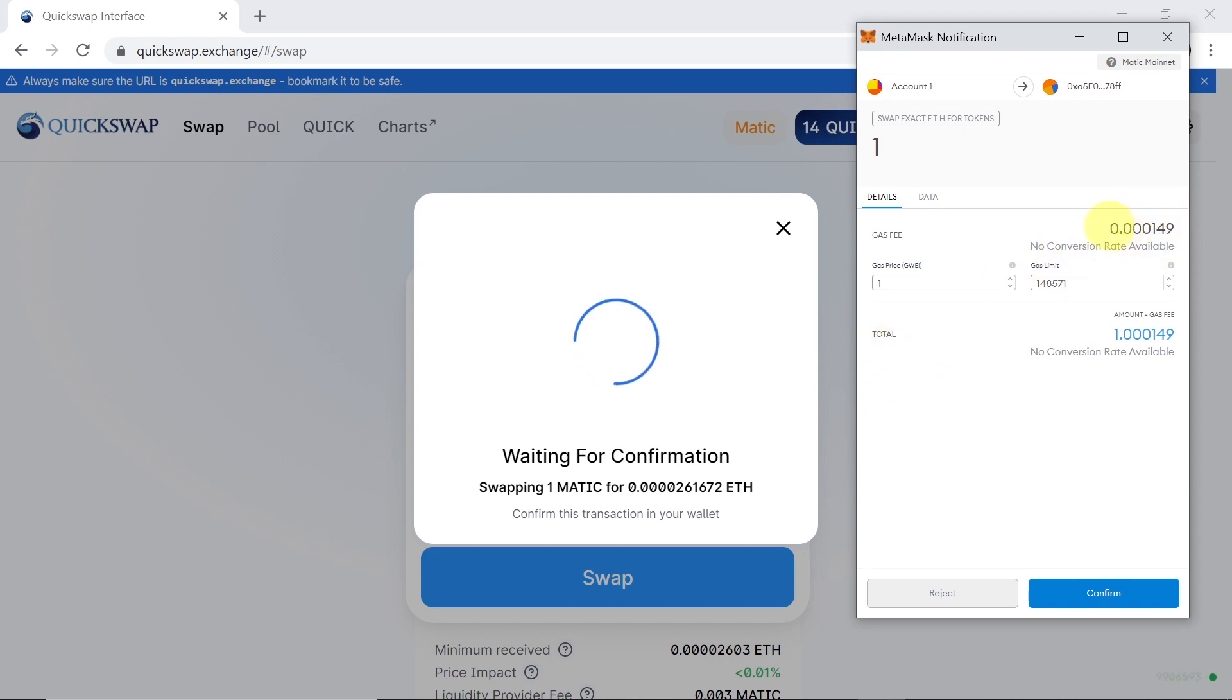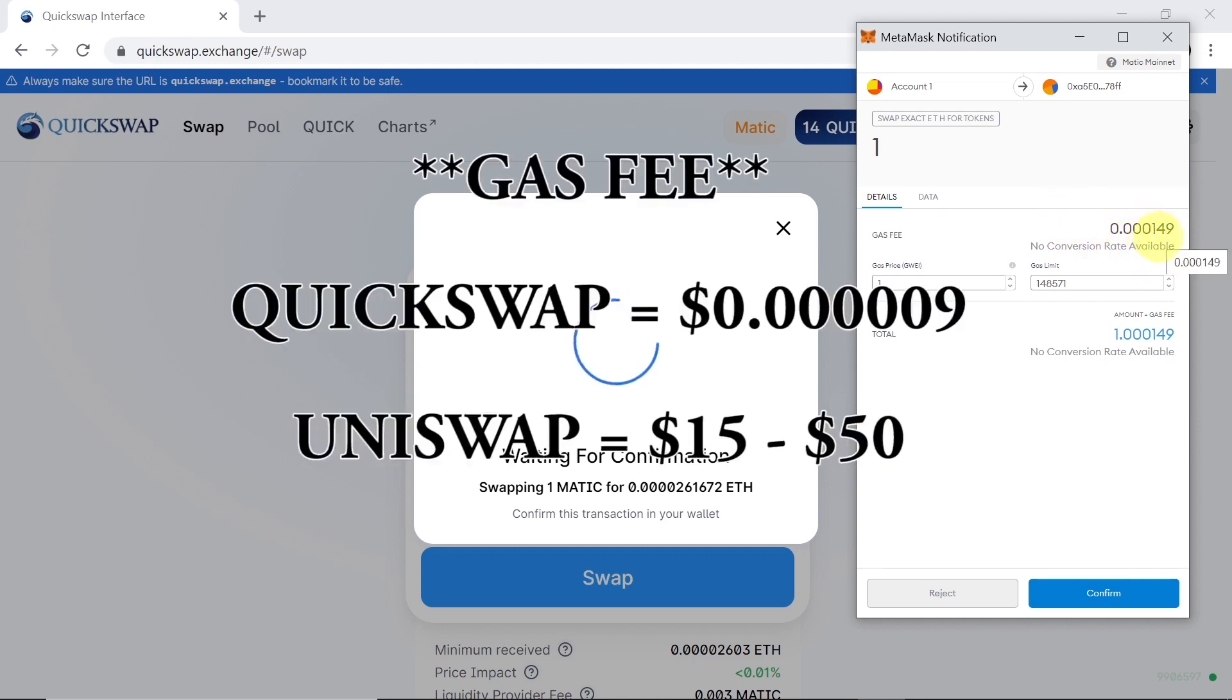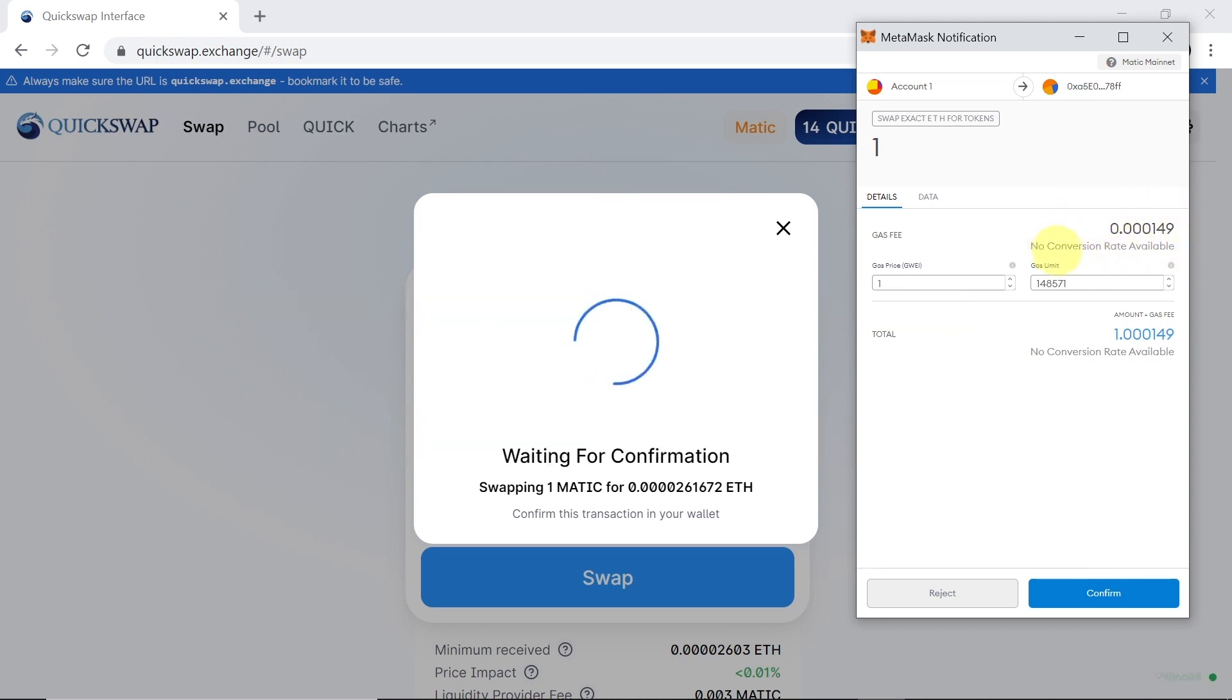As you can see, we need to pay 0.0001 Matic in gas fees. So if you calculate that and you know that one Matic costs 0.03 dollars, and the gas fee is 0.00001 Matic, that gives you a price in gas fees of 0.00001 dollars.